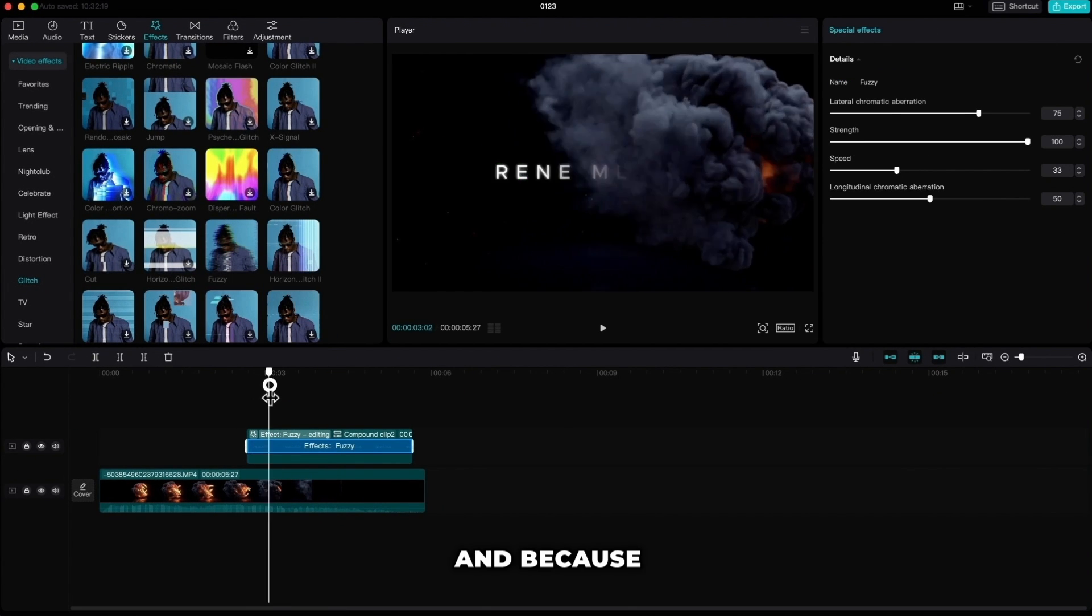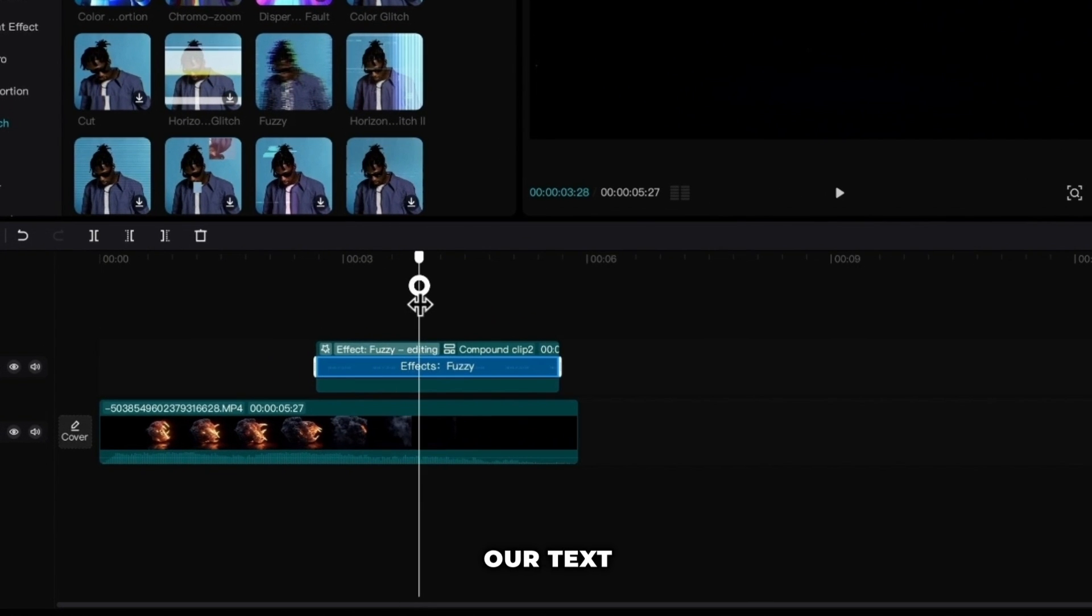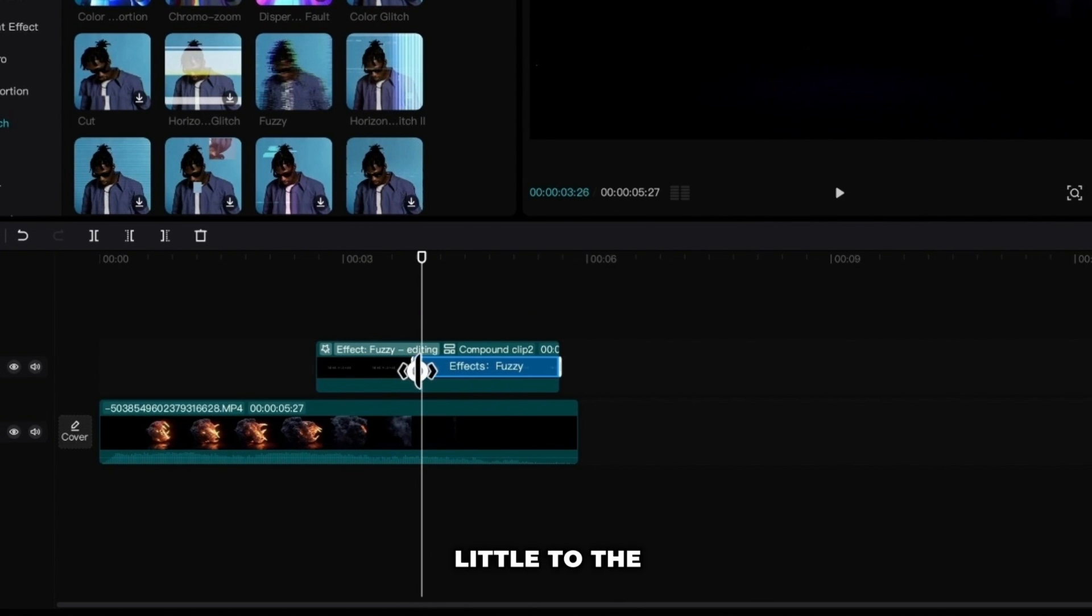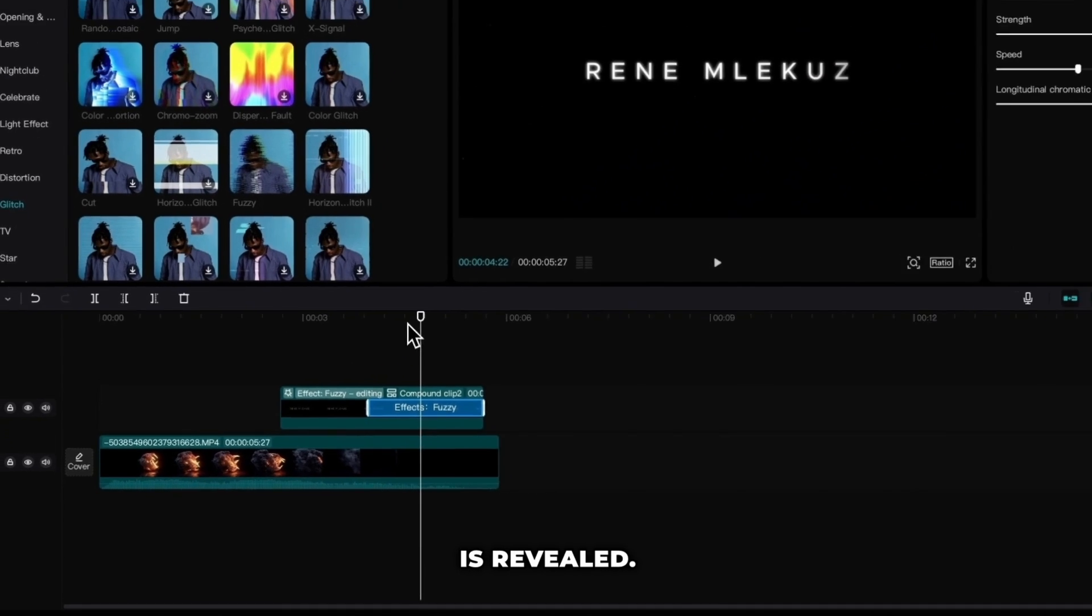And because I don't want effect on the beginning of our text I will pull the start of the effect a little to the right so it starts a bit later than the text is revealed.